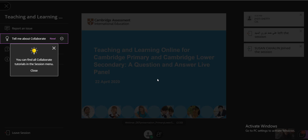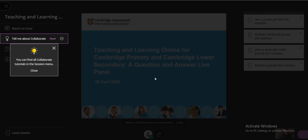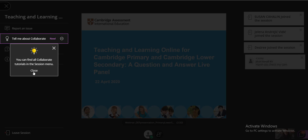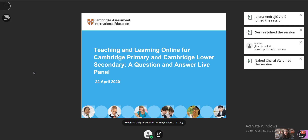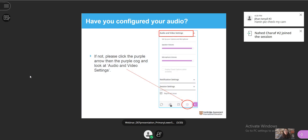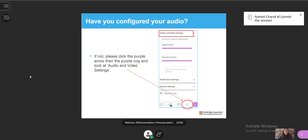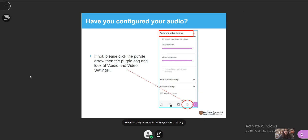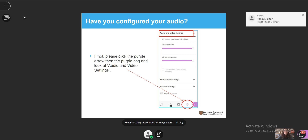Before we start, we're just going to go through a few settings to check the webinar can run smoothly. First, have you configured your audio? If not, please click the purple arrow, then the purple cog, and look at the audio and video settings.